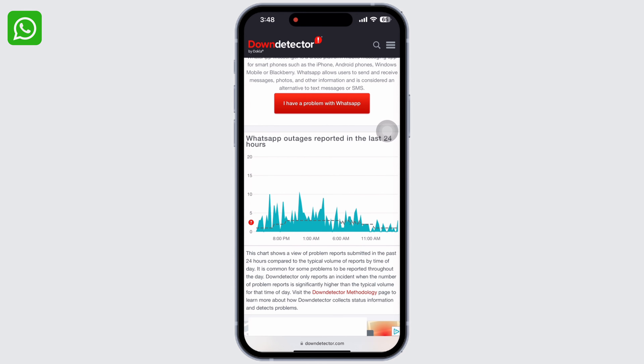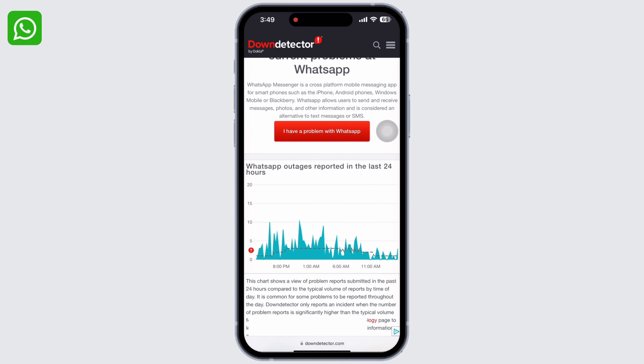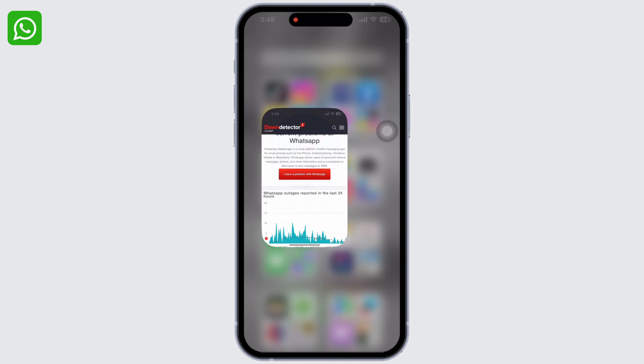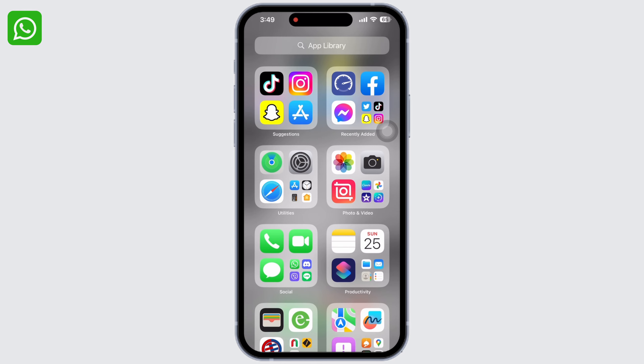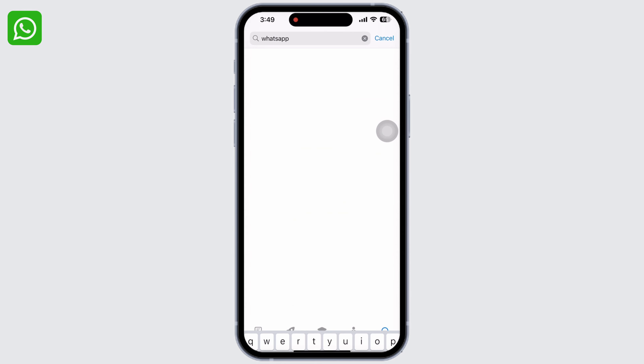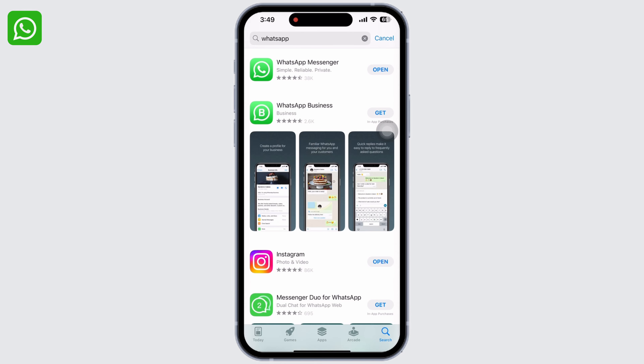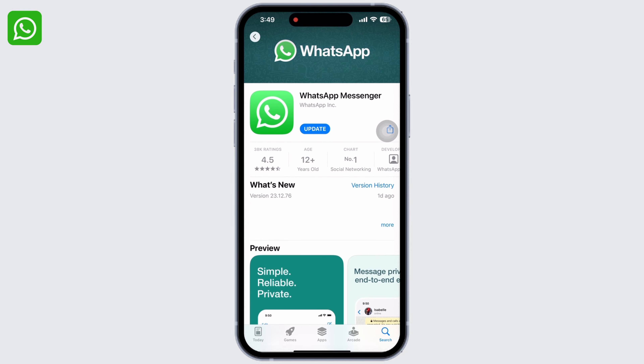If the server is down you might face this issue. Lastly, open the App Store and search for WhatsApp. Make sure the app is up to date. Mine is showing an update here so I will go ahead and update my WhatsApp application.